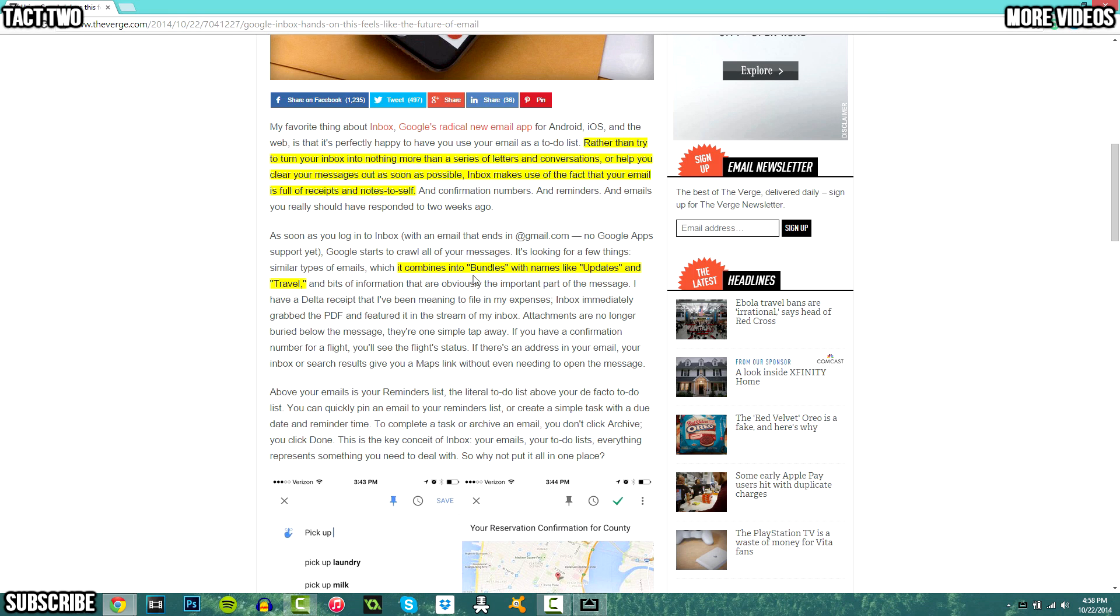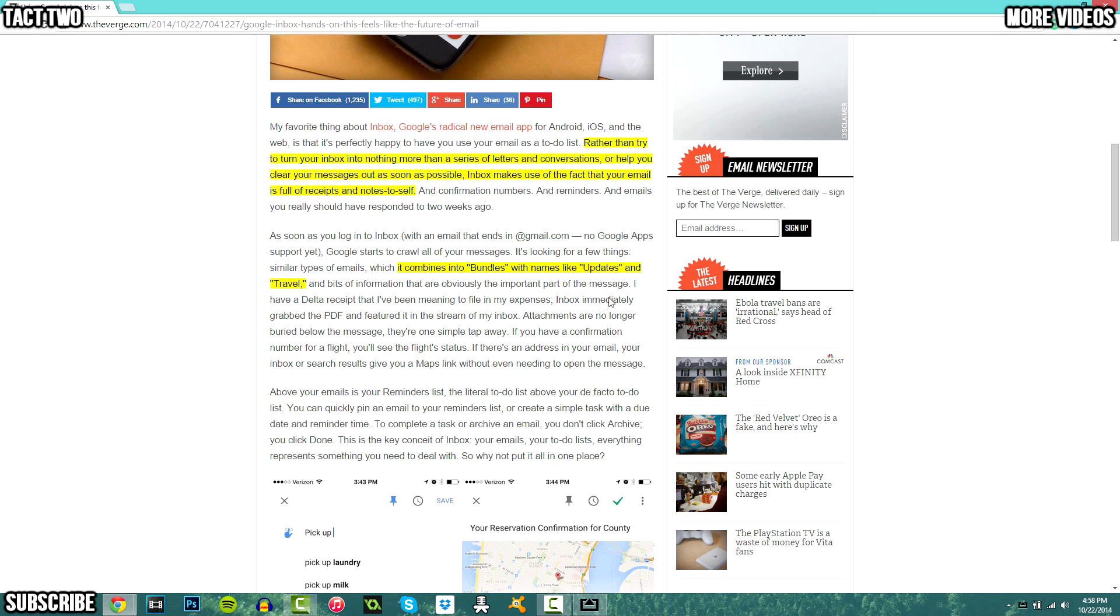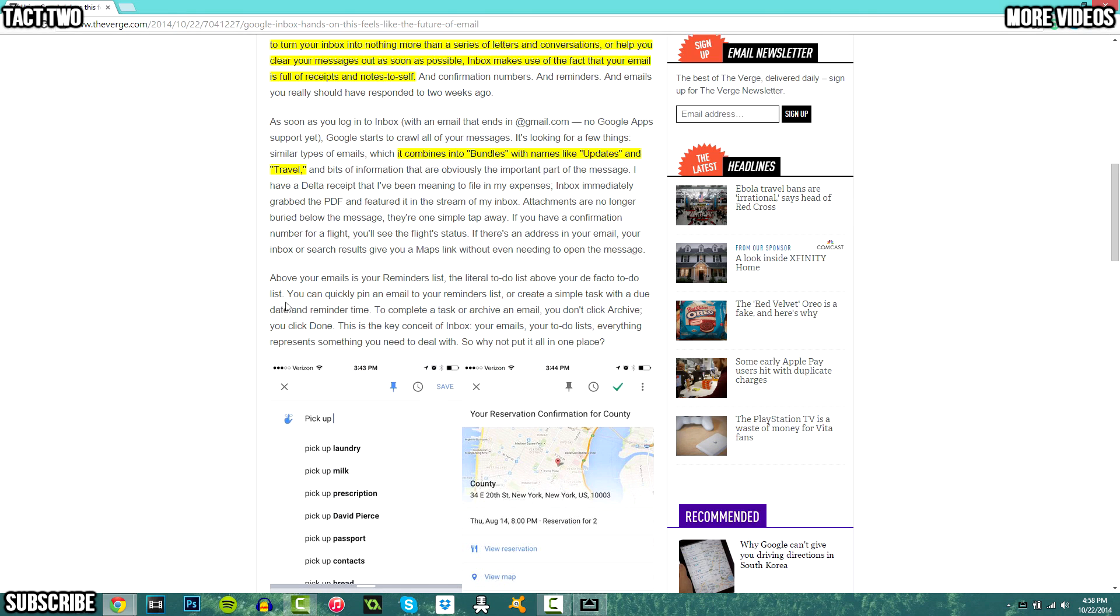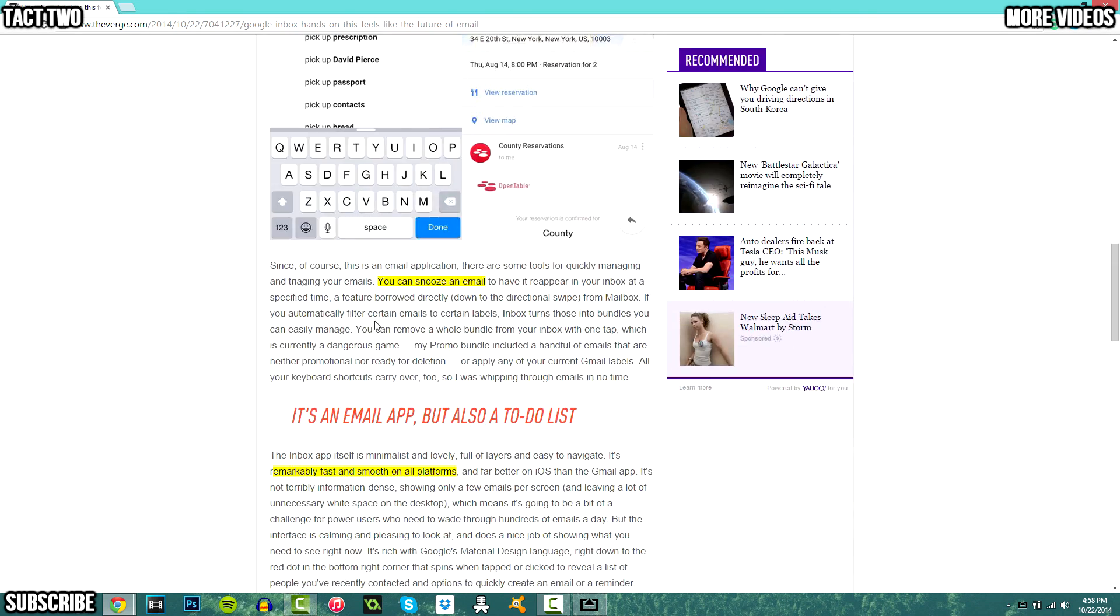They also said it combines emails into bundles with names like updates and travel. So what inbox now does is it will combine and sort your emails automatically for you into certain things like updates and travel based off of keywords that are in the email.